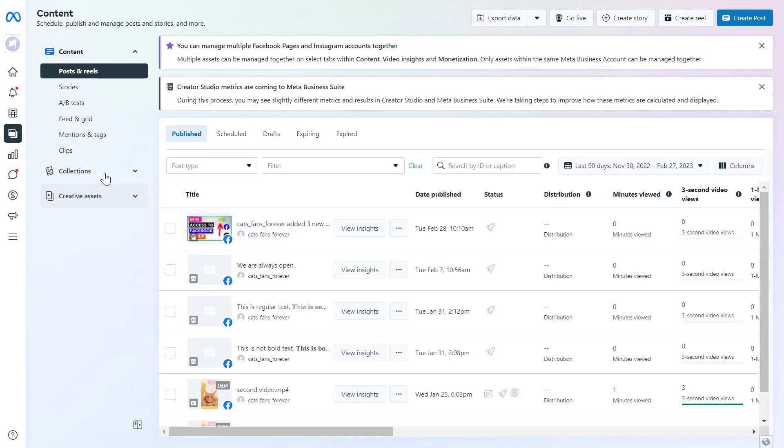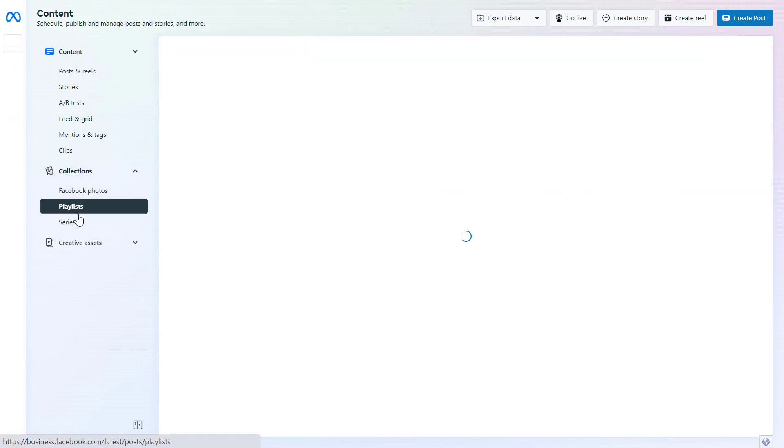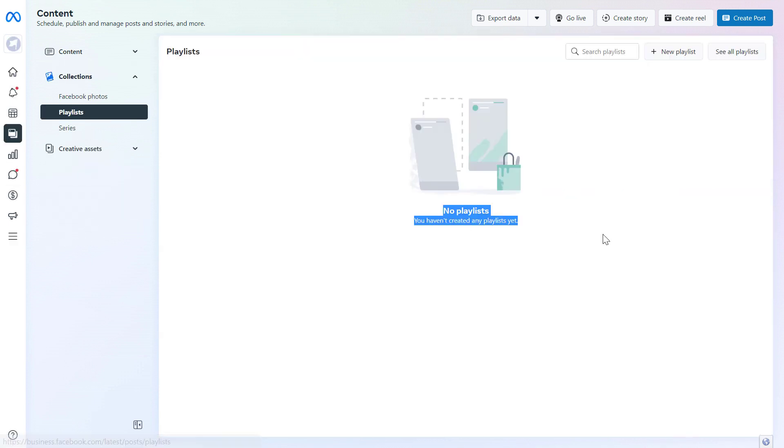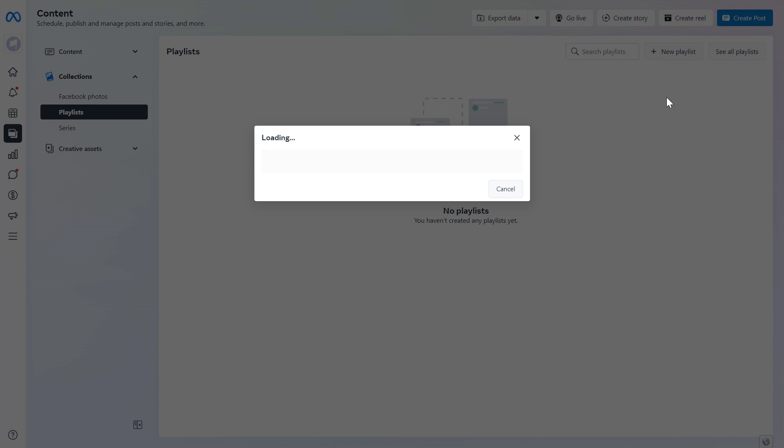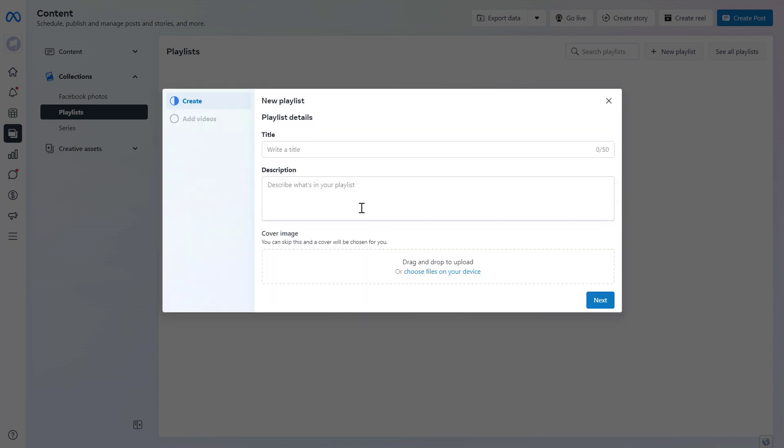Then to create a playlist you have to click on collections here and select playlists here. As you can see in this case I haven't created any playlists for this Facebook page yet, but if you have already created some then you will see them here and we will be able to edit them here, but if you want to create a new playlist all we have to do is click on new playlist here.